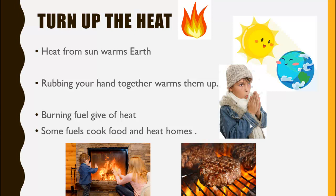Adding heat warms things. But when you're taking away heat, this cools things. Like when we put water into the freezer — we're taking away the heat from water, so it changes to ice and cools. But when we put water on the stove, we're adding heat to water, so we warm the water. So adding heat warms things, but taking away heat cools things.